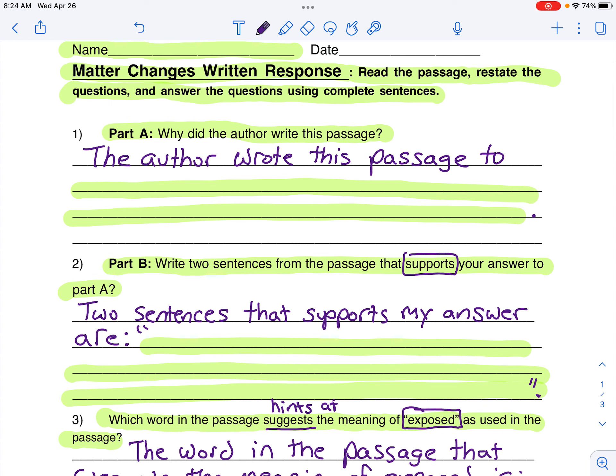Okay boys and girls, good job. Now what I would like you to do before you put this on the done side of your folder: go ahead and reread all your answers and make sure that they make sense. Did you start each answer with a capital letter and end with a period? Did you write neatly so your teacher can read it? If you said yes to both of these things, that means you are finished. Great job — go on to the next task that you need to complete.